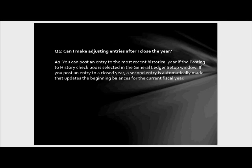Can I make adjusting entries after I close the year? Absolutely — you can make journal entries to the most recently closed year, and that's generally what most people need to do. There are some circumstances where you may want to post to a previously closed year. That is not an option for most clients prior to GP2013R2 — that's the first version that allows you to reopen a closed year, at least from the R2 release going forward.